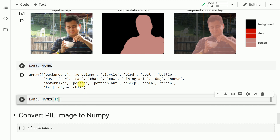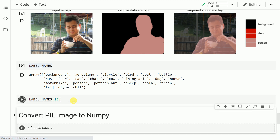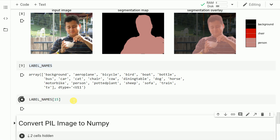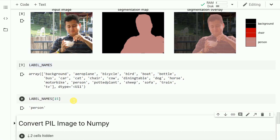Just to give you context in terms of the default label names that exist — the model is able to figure out different objects: background, bicycle, bird, person, and so on. The person class is denoted by the number 15, so if I say label_names[15] I get the output as 'person'. This will make sense as I proceed forward.